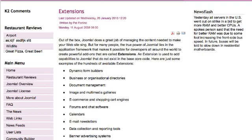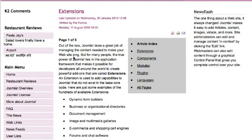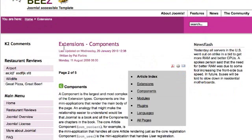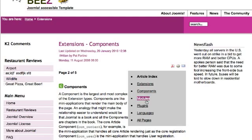Then I'm going to go to the article — this is the extensions article — and reload the page. Now I have an article index here. Extensions is the first page, the second page is components, and you can see it takes me to the components page. It says 'extensions components' here, and at the top of the browser screen it also says 'extensions components.'